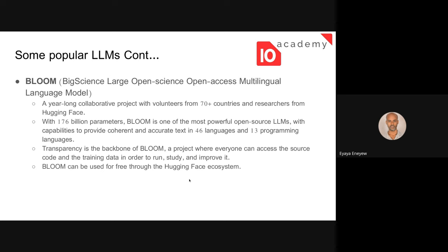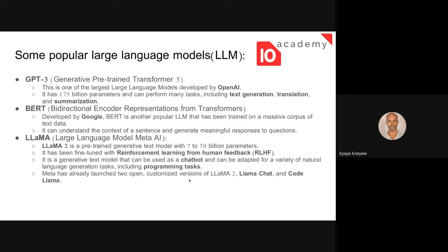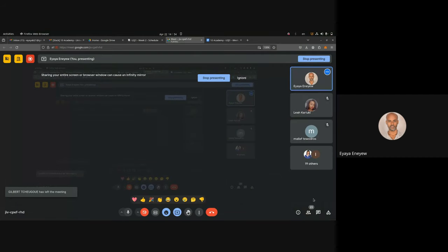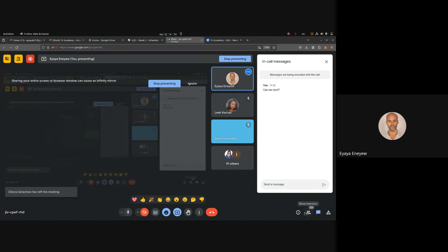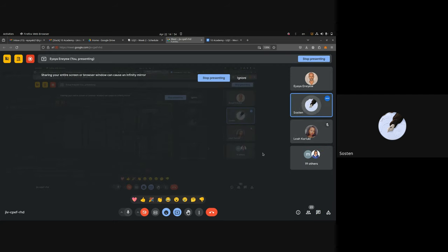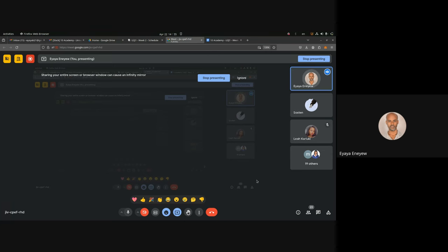These are some of the popular LLMs — there are many more like Mistral and Falcon. Regarding accessing BLOOM from a laptop: directly it might need some resources, but using the Hugging Face API key you can run models on your local machine or using Google Colab. Sometimes they need a GPU to run, so it depends — you'd have to search for that.